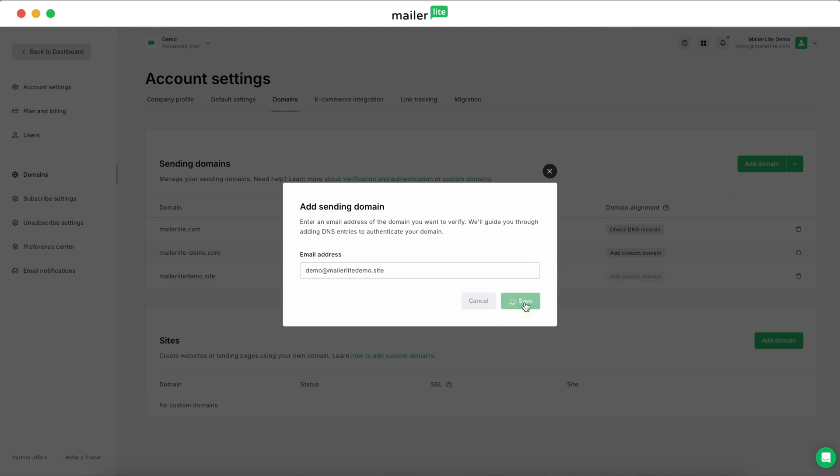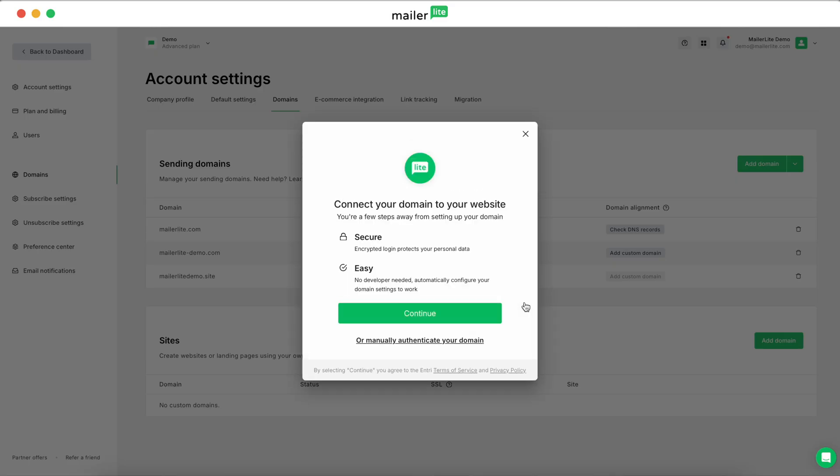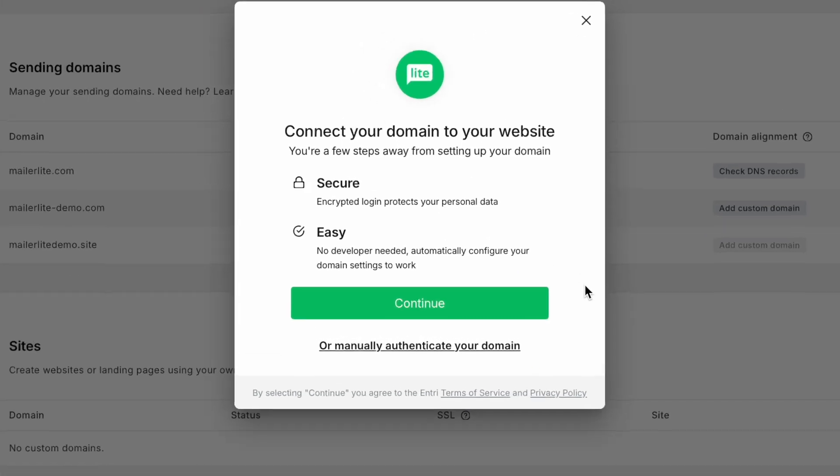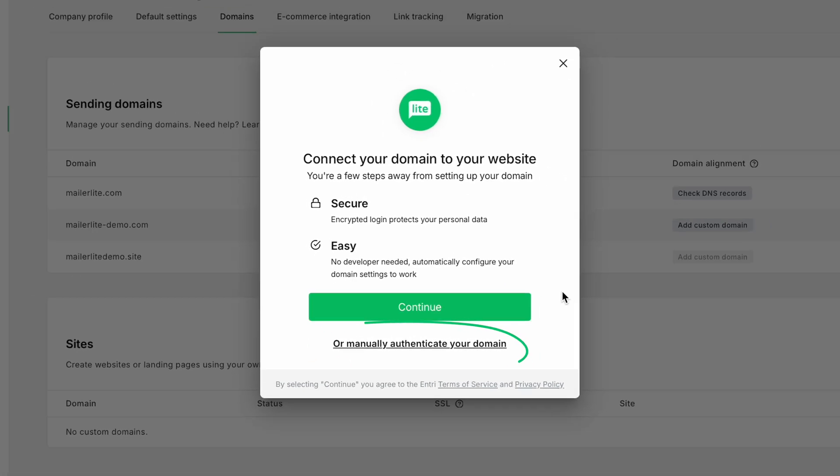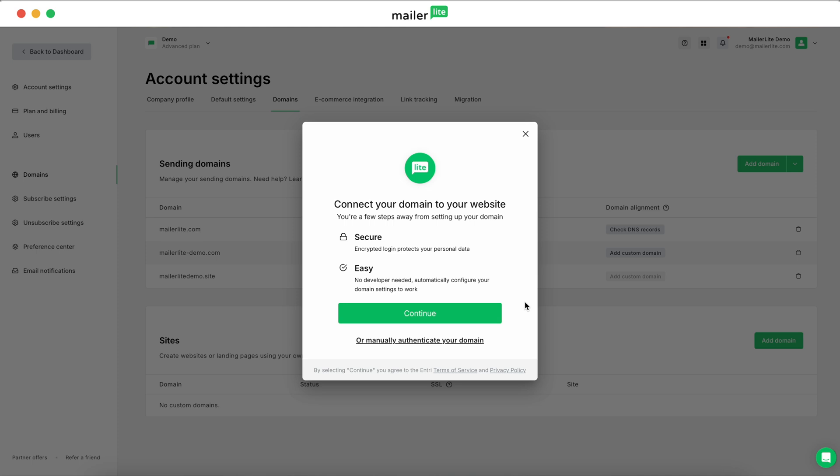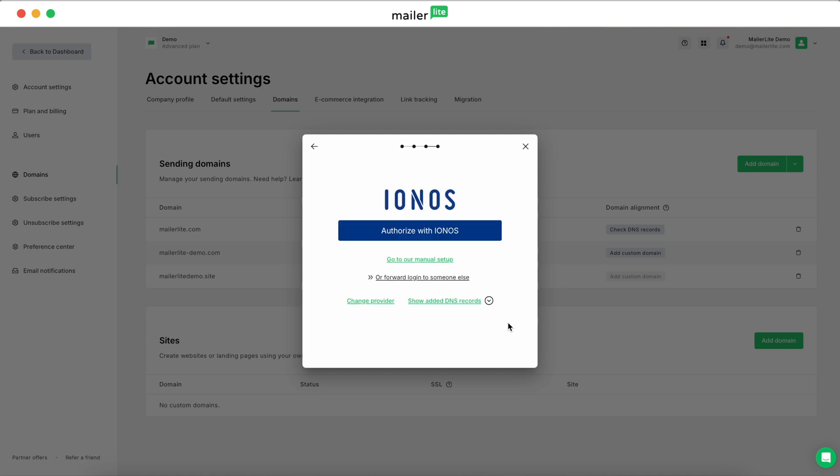Once you input your domain, you'll see a pop-up to connect your domain to your website. This is the automatic domain authenticator. At the bottom of the pop-up, you'll see a link to manually authenticate your domain as well. In the pop-up, click Continue to let MailerLite scan your domain and select your DNS provider. If it's one of our supported providers, the automatic setup process will start.